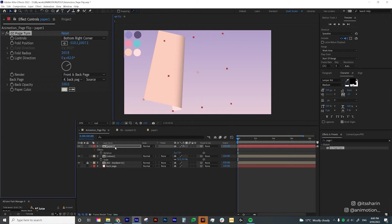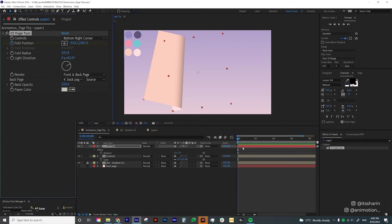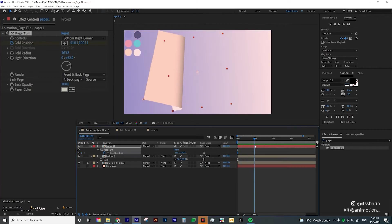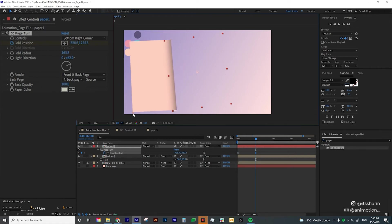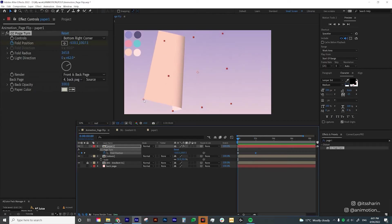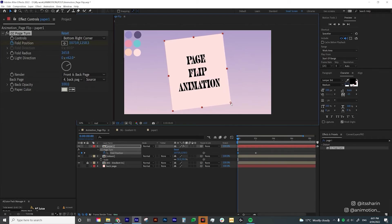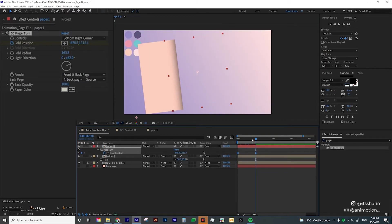Now we're going to animate the Fold Position. I'll create a keyframe by clicking the stopwatch icon, then hit U to show the keyframe. I'll go to two seconds and move the on-screen icon so it's partway across — not folding all the way, just to about here. Going back to the very first keyframe, I'll make it flat. I'll select the keyframes and hit F9 to ease them.